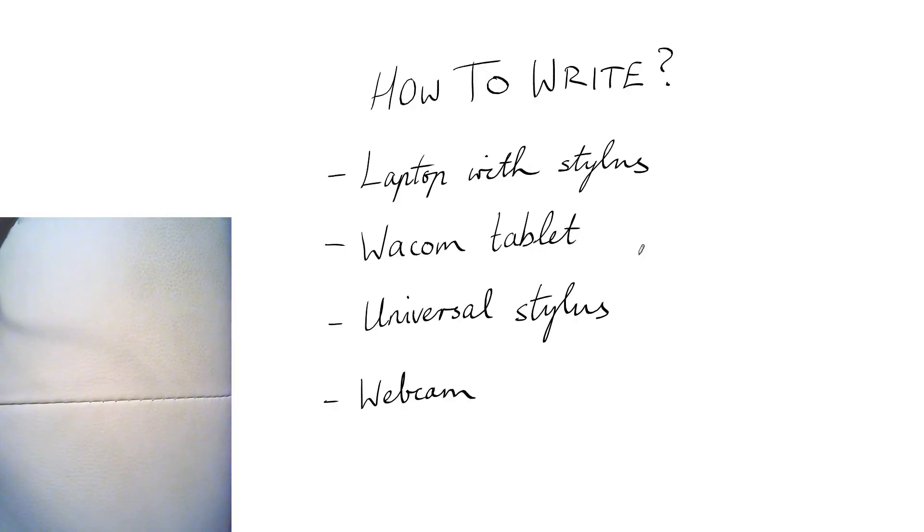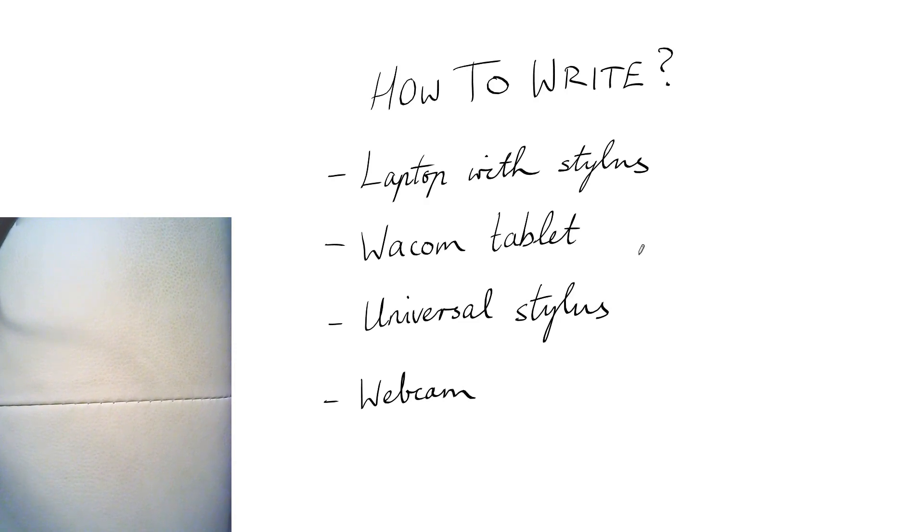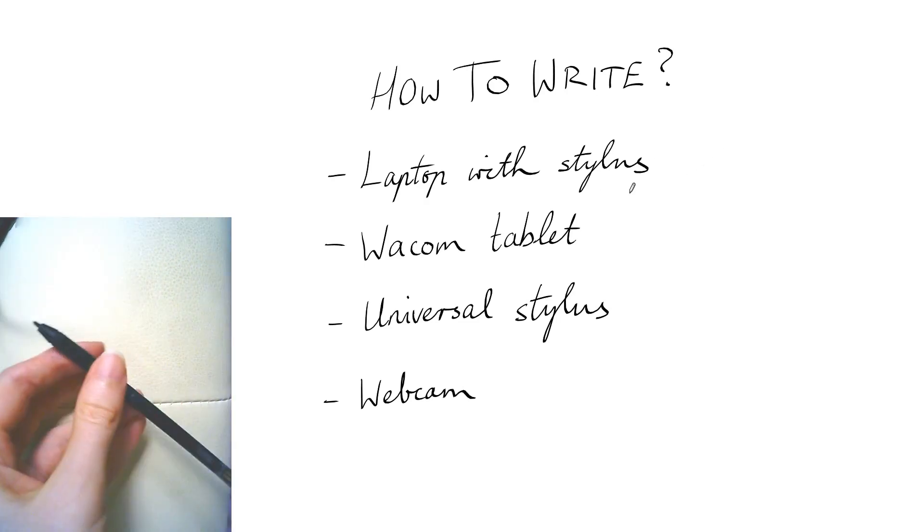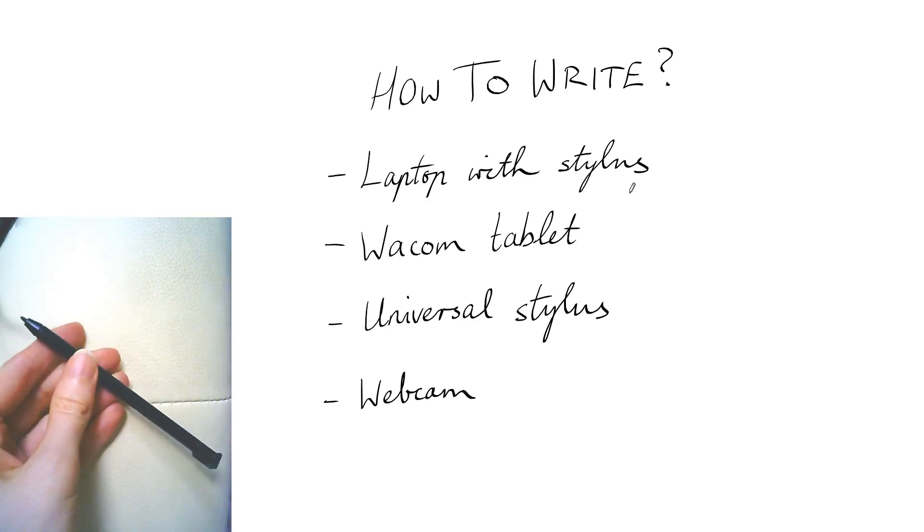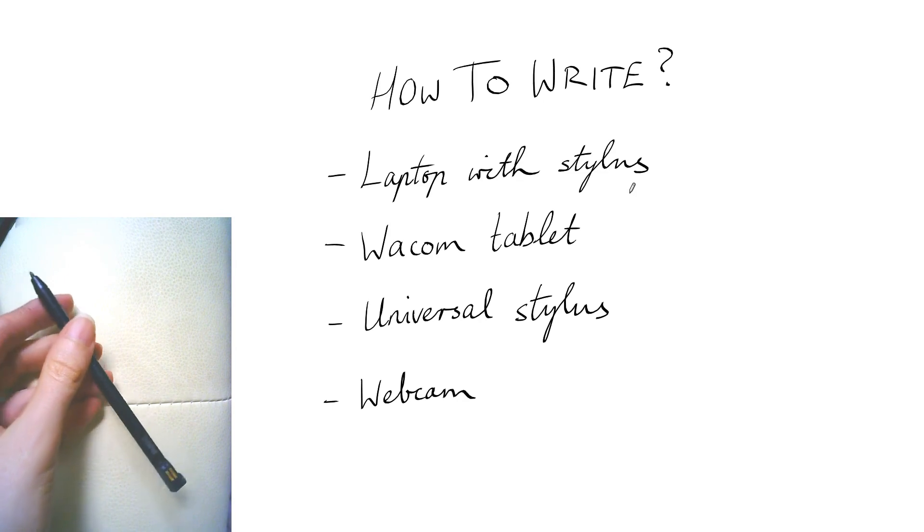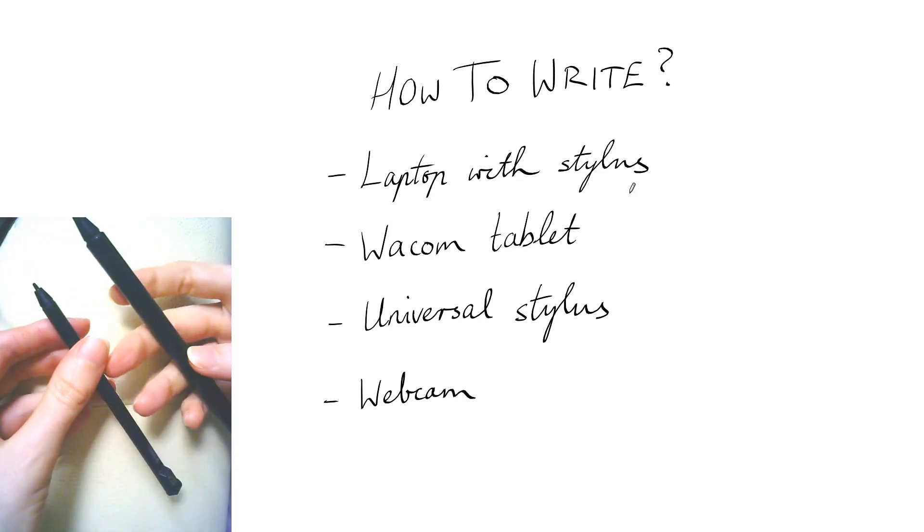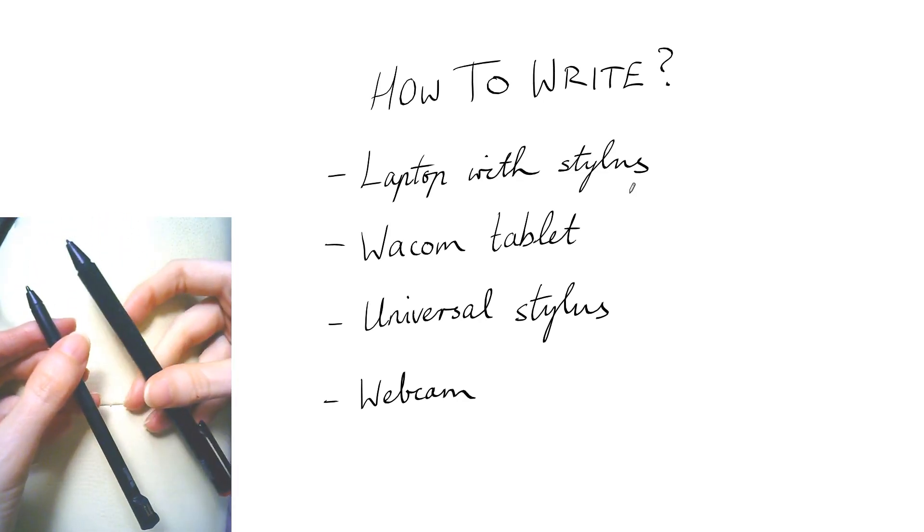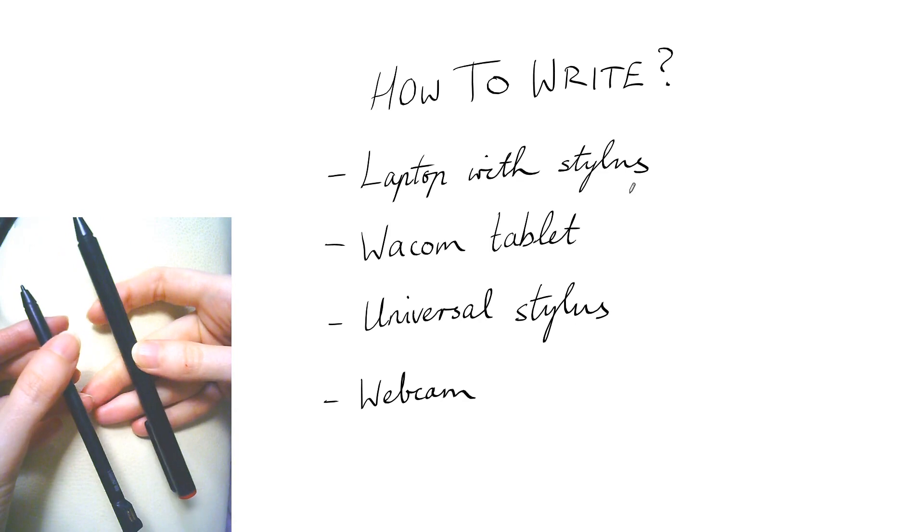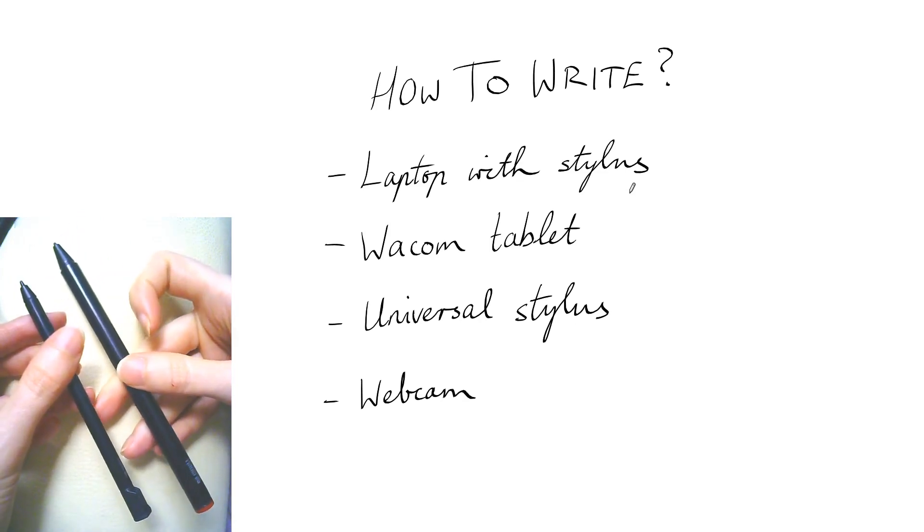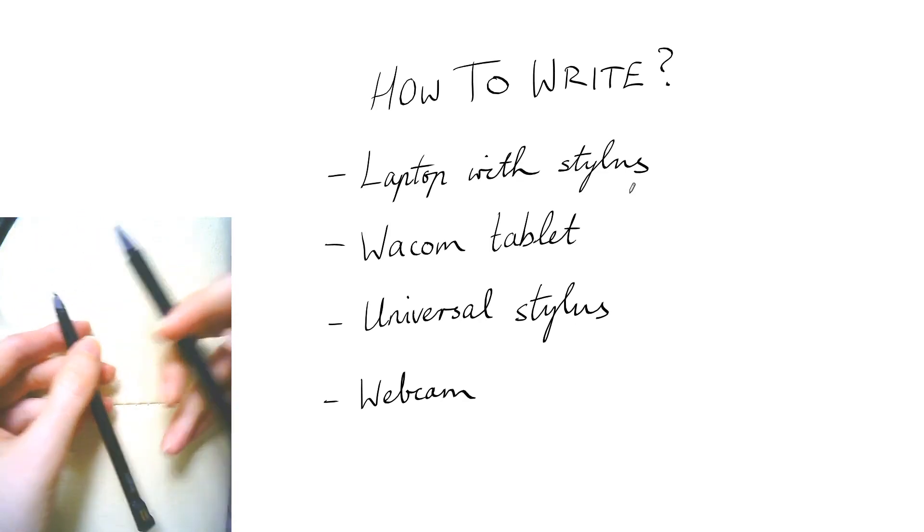All right let's start with how is the student going to see what the tutor is writing. So my preferred method is to get a laptop with a built-in stylus. So this is the stylus that came with my laptop and this is a slightly easier, more comfortable to hold stylus that is also compatible with it. So those are great.